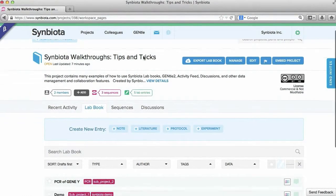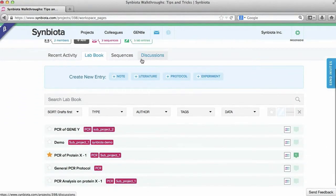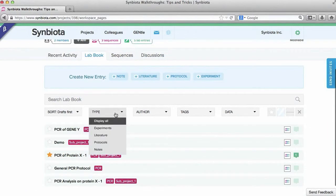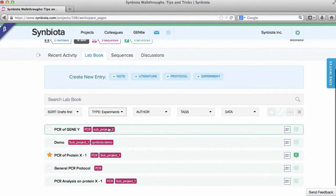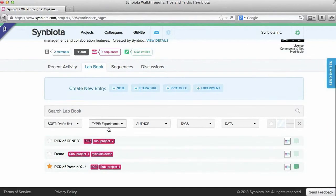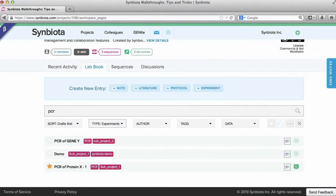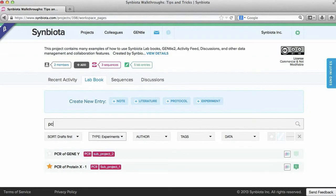If you use a sort feature such as entry type, text search is then limited to that sort feature. Use this to mine your data with much higher precision.